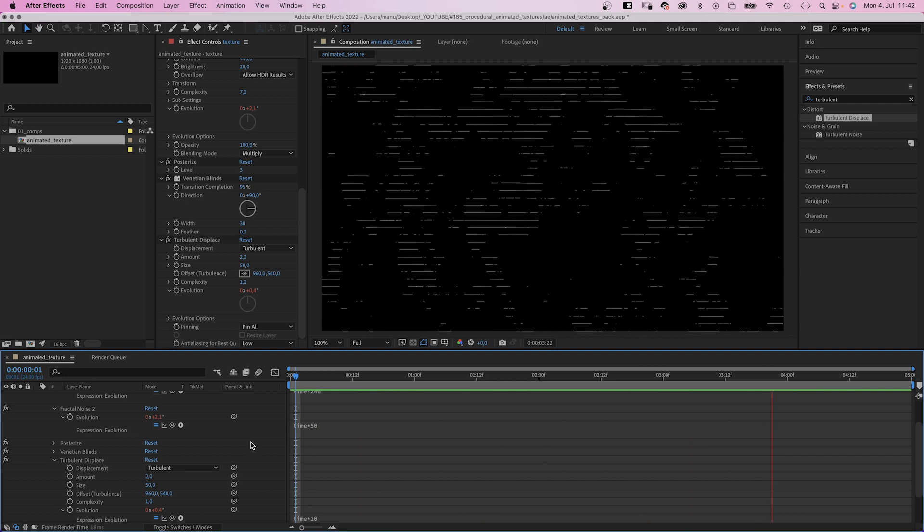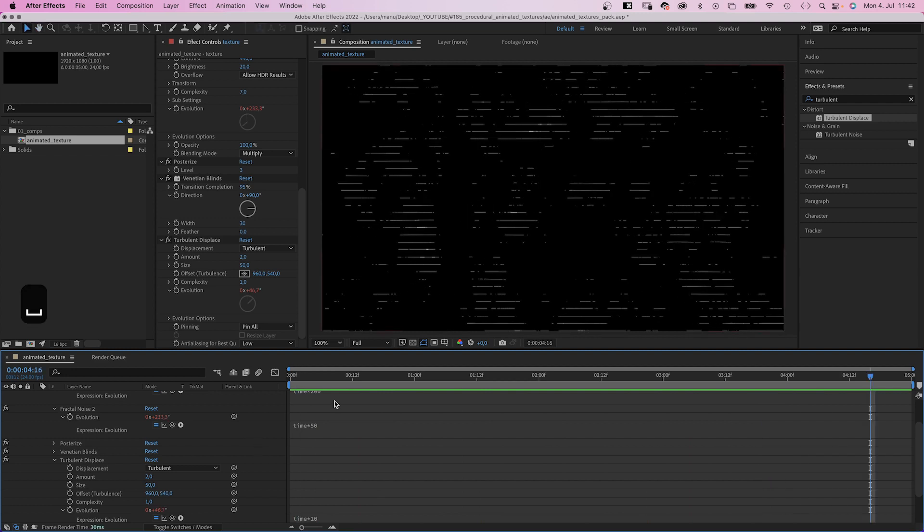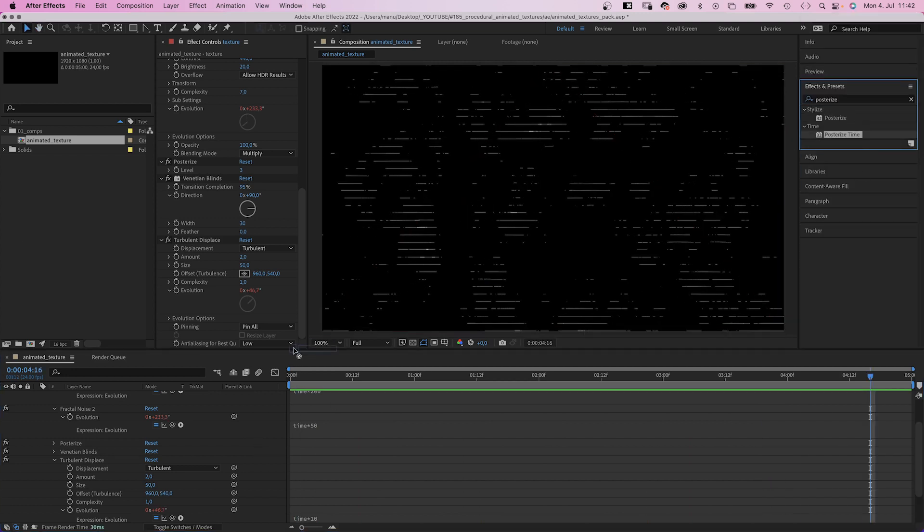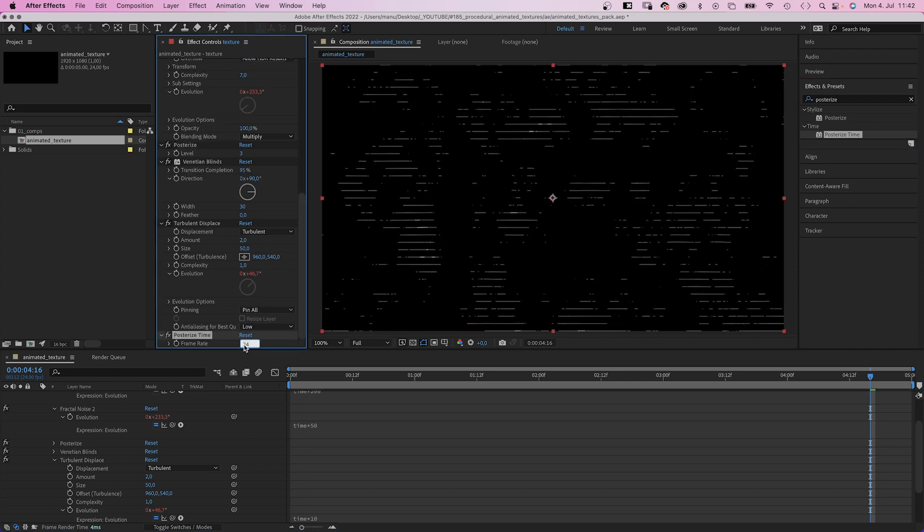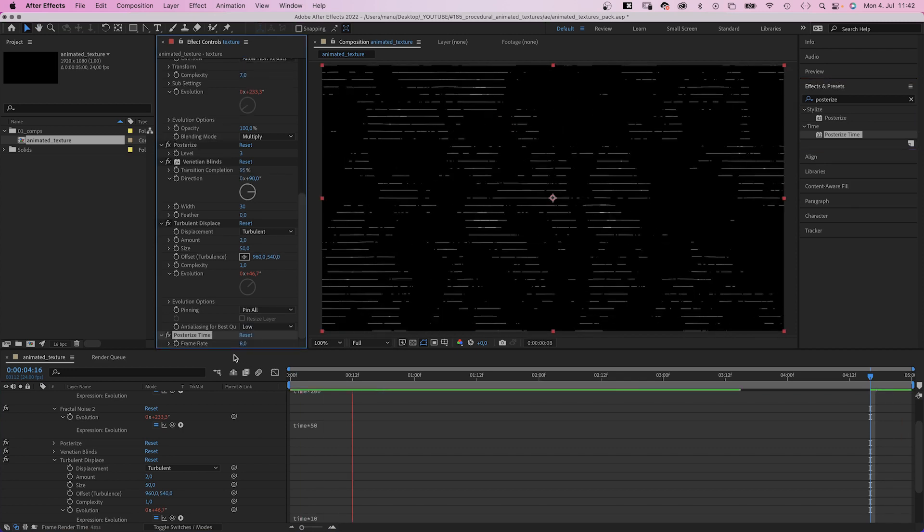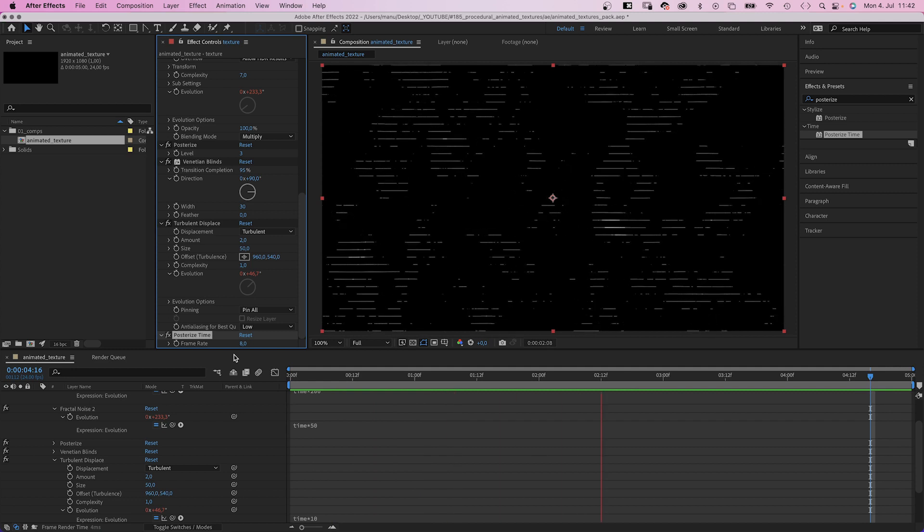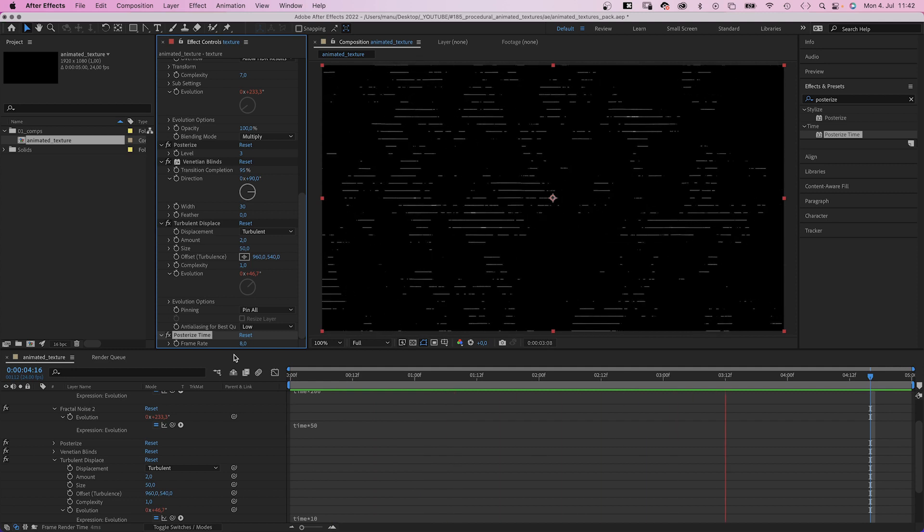Finally, let's reduce the frame rate. We add posterize time and set the frame rate to 8. Awesome. This is a unique lines texture with lots of details.